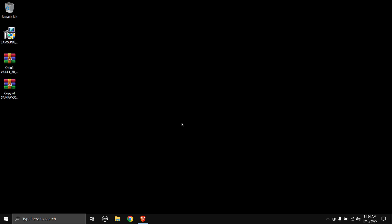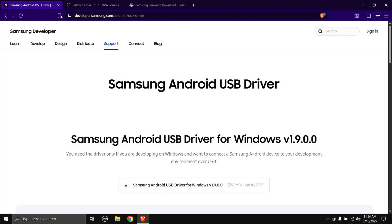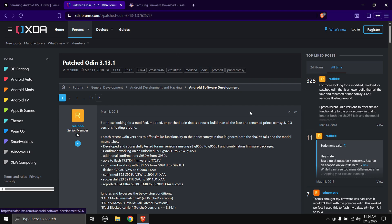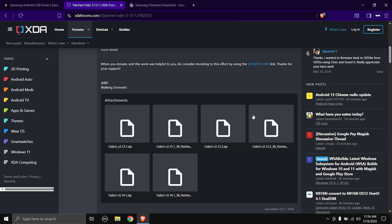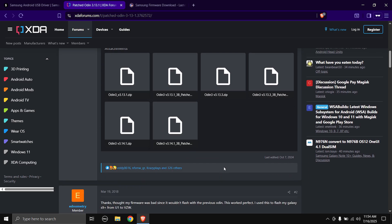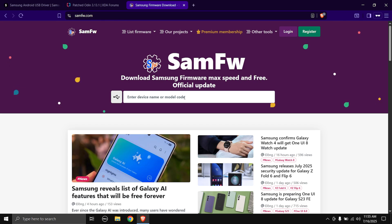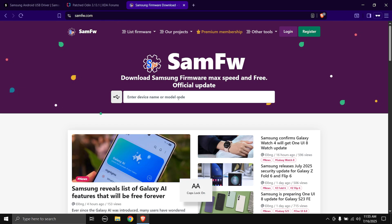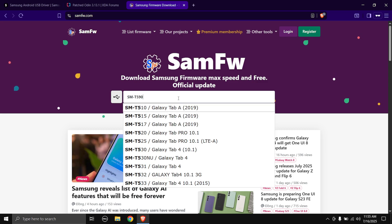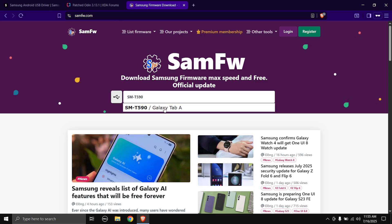First, let's get all the files ready. Head over to the links in the description and you'll be taken to these pages. First up is the Samsung Android USB driver — click the download button to start the download. Next up is Patched Odin; I recommend Patched Odin over normal Odin. Scroll down and download the latest version. Next up is the Samsung firmware — samfw.com is a good website as it offers maximum download speeds. Enter your Samsung Tab's model number; mine is SM-T590.